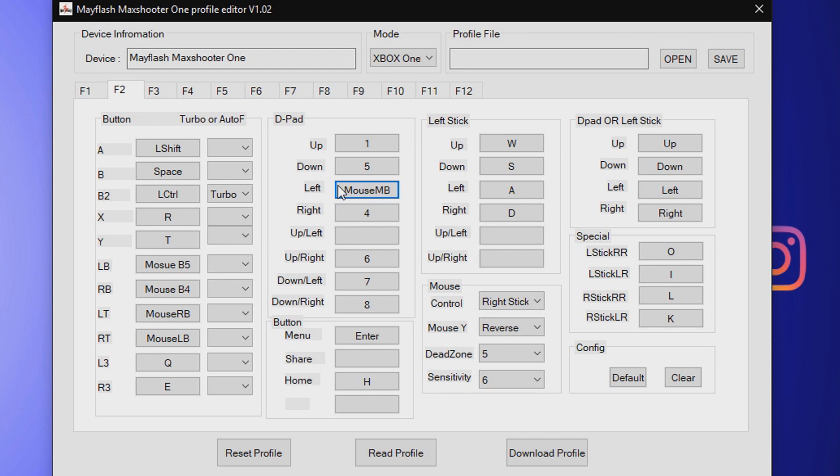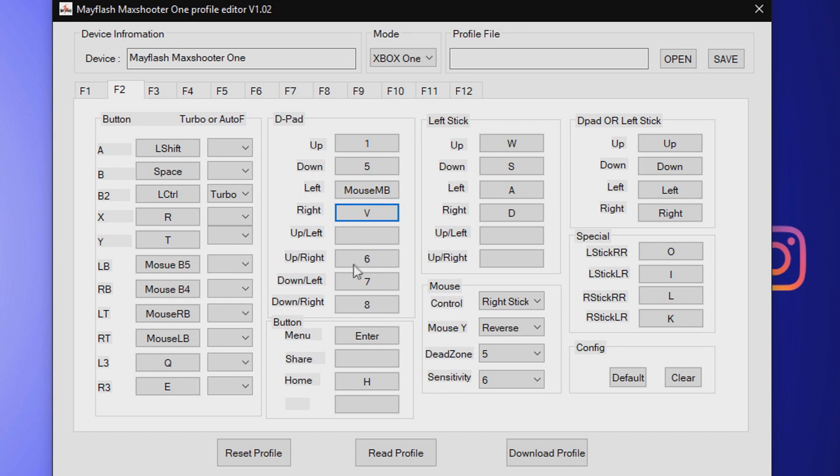Left on the D-pad is middle mouse button. That's what I use for ping just because it's easy access. Right on the D-pad, that is to throw my drone out, so I put that as V, but you can use that with whatever you want. It's all personal preference at that point. These are completely personal. You don't have to use any of these if you don't want to. This is just what I use for Siege.